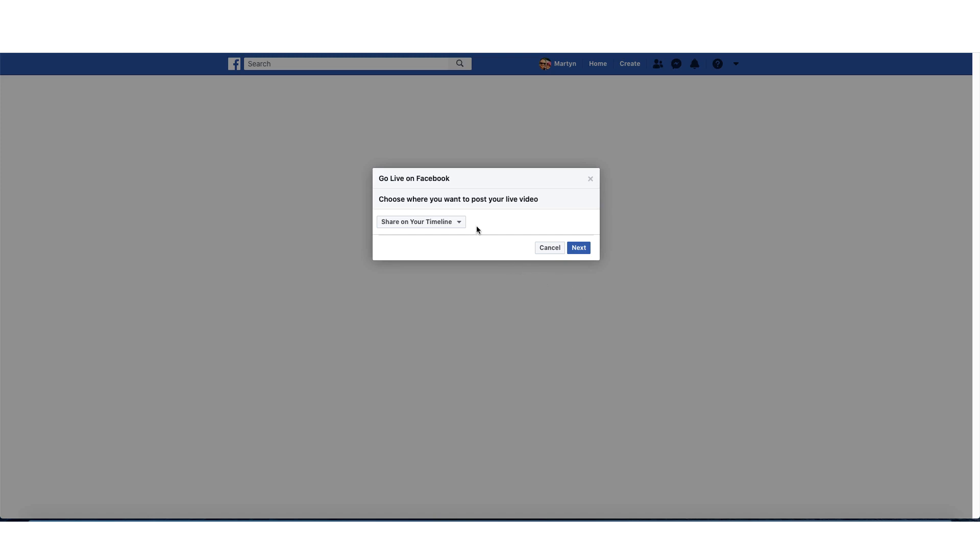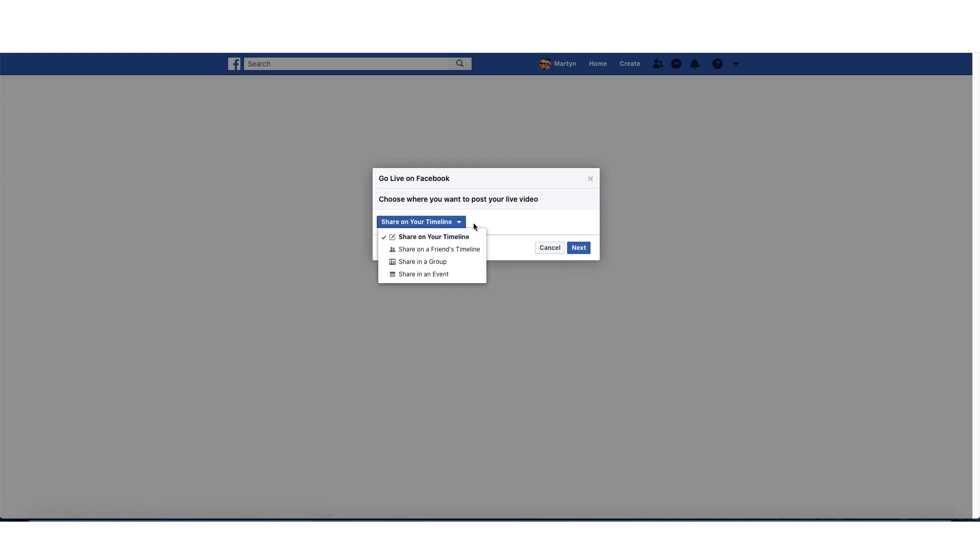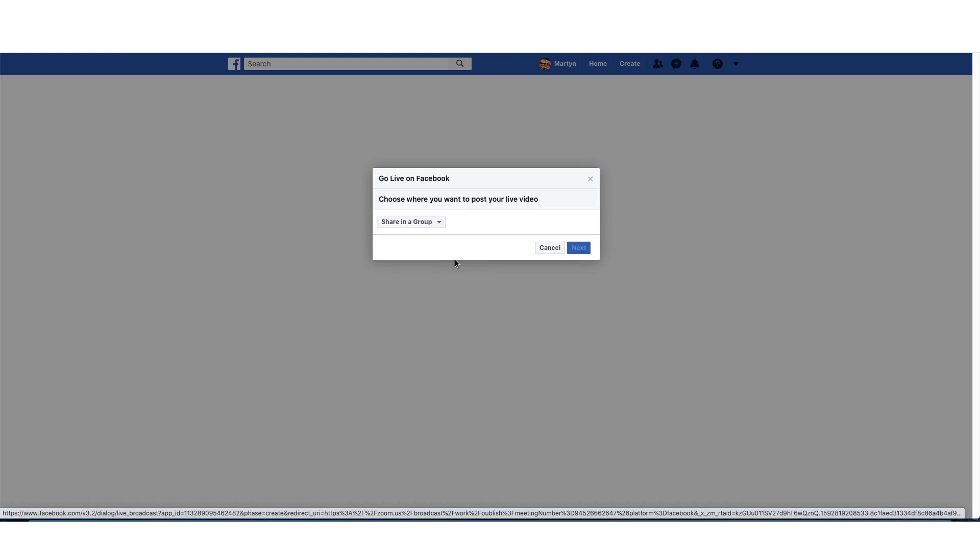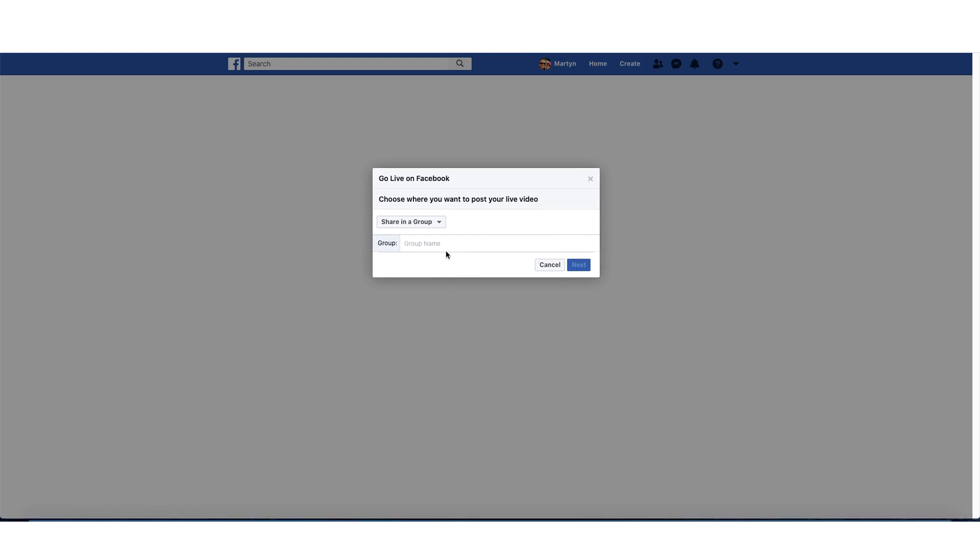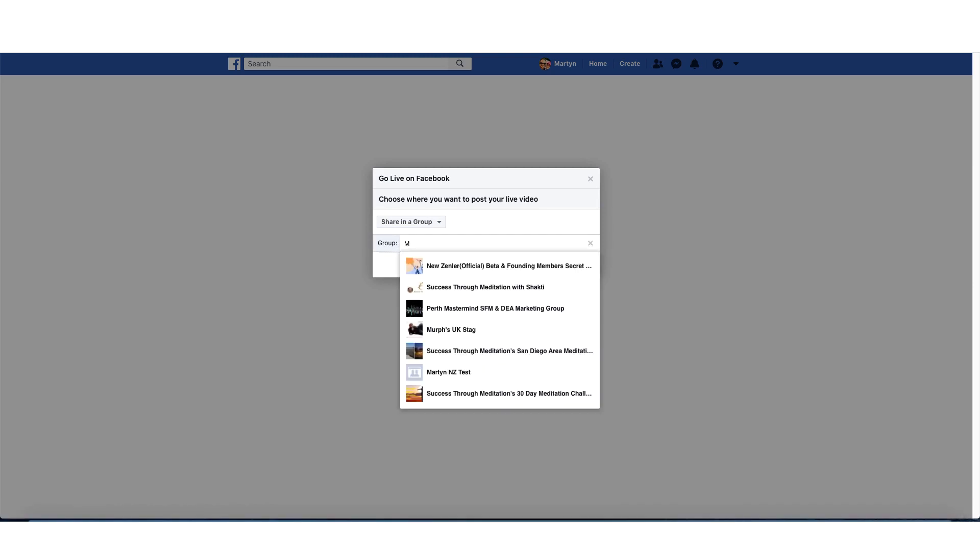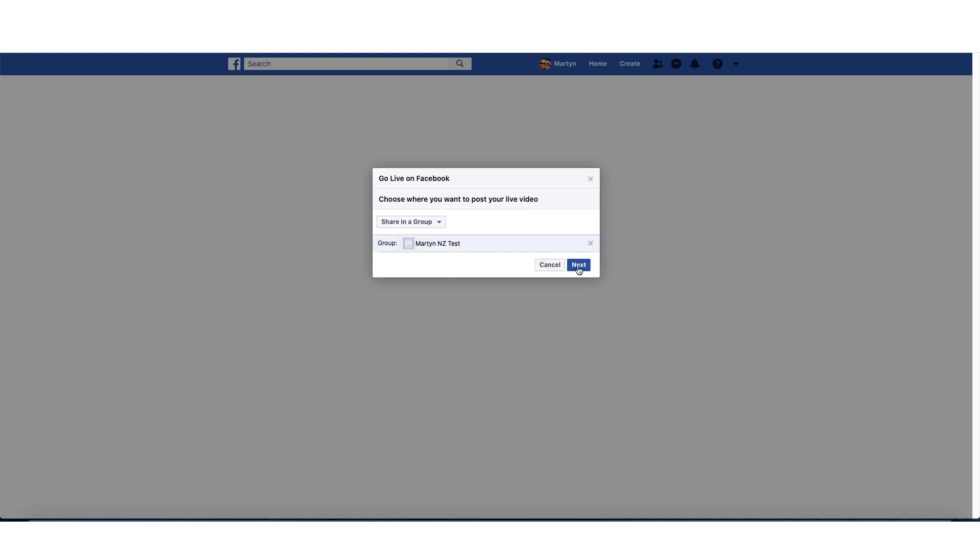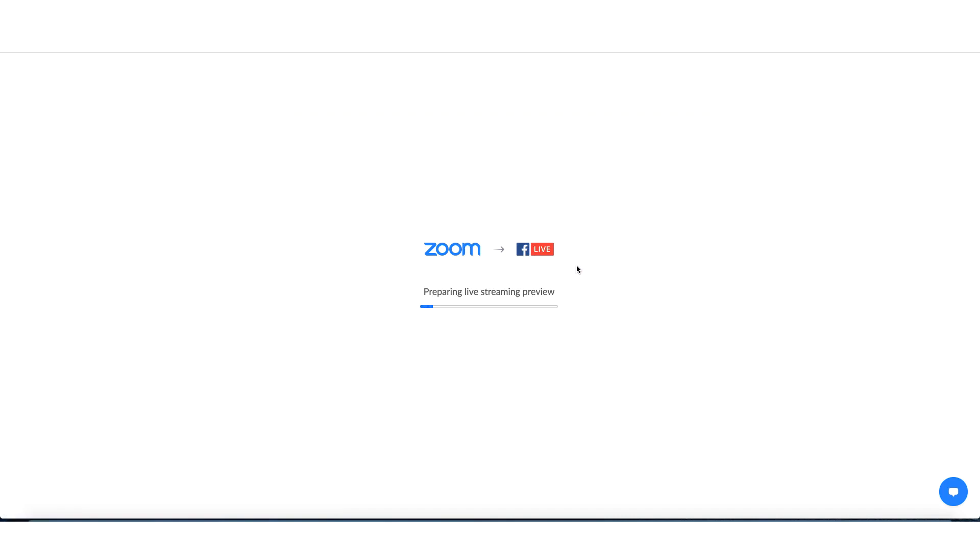Choose where you want to post your live video. You have the option of going on your timeline, sharing a friend's timeline, sharing a group, or an event. In my instance, I want to share in a group, and I've already set up my own group. This is a totally private group just purely for testing purposes.